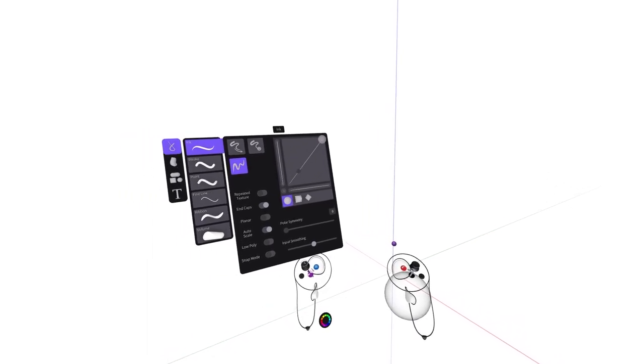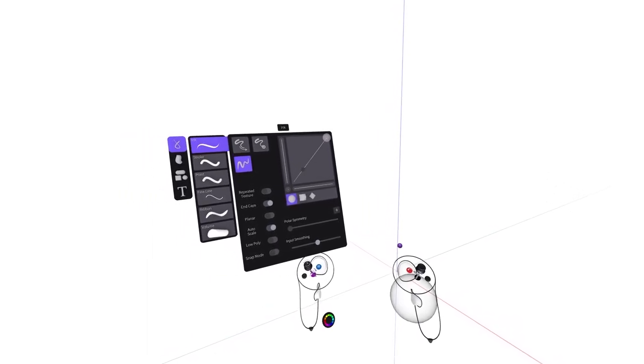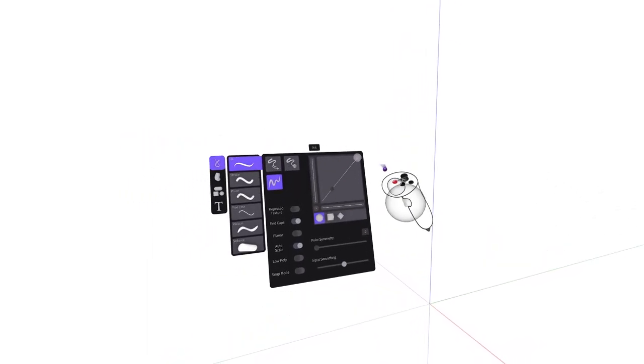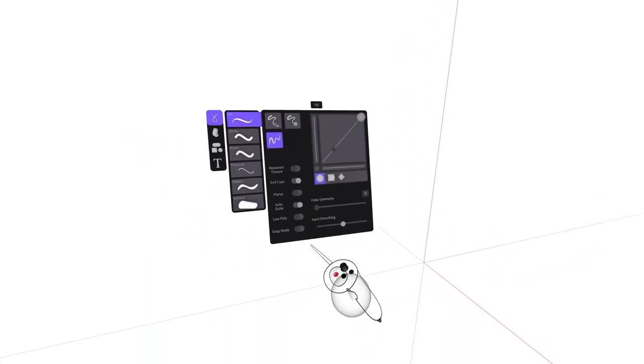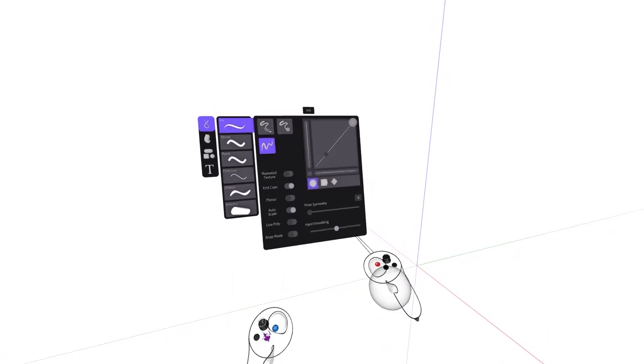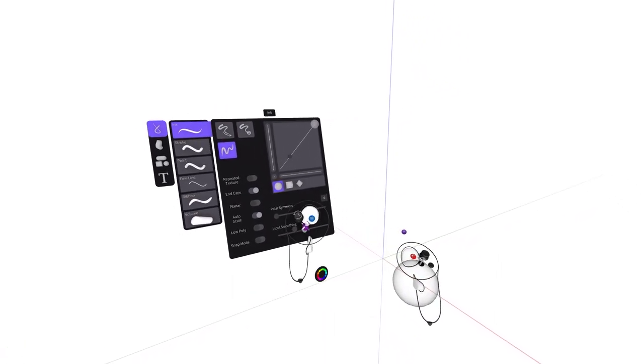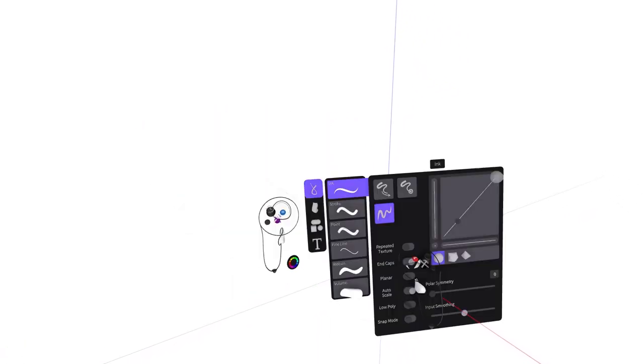You can also reach out and grab these menu panels to place them within the sketch. Press the tools button again to snap the panel back onto your drawing hand.